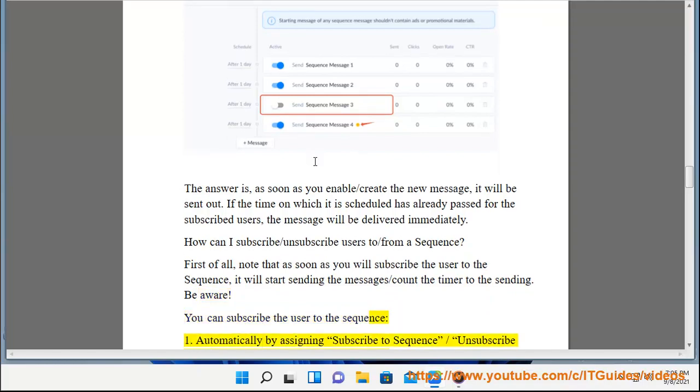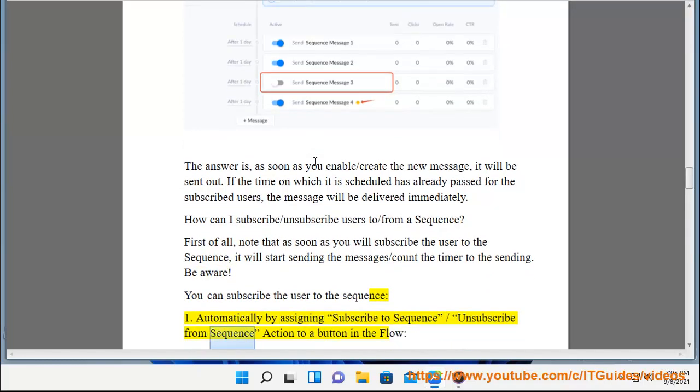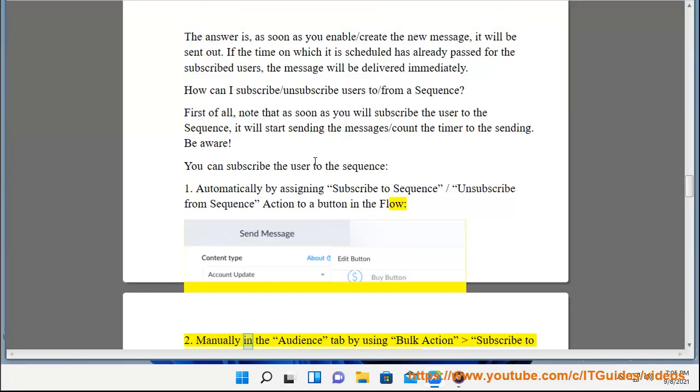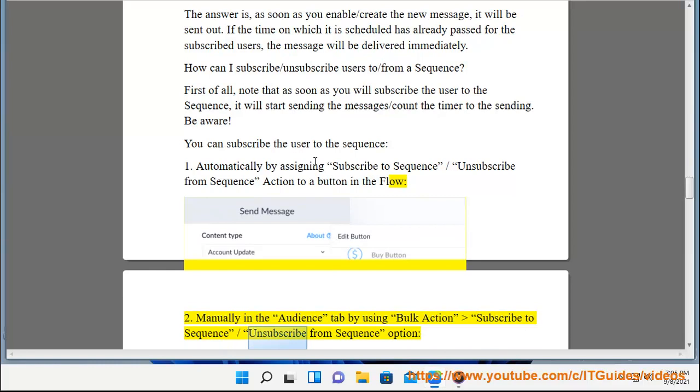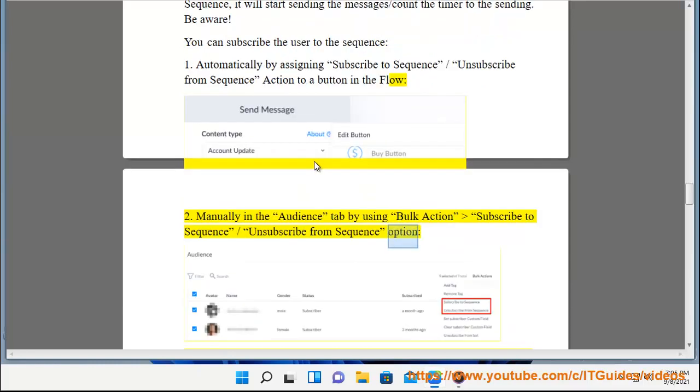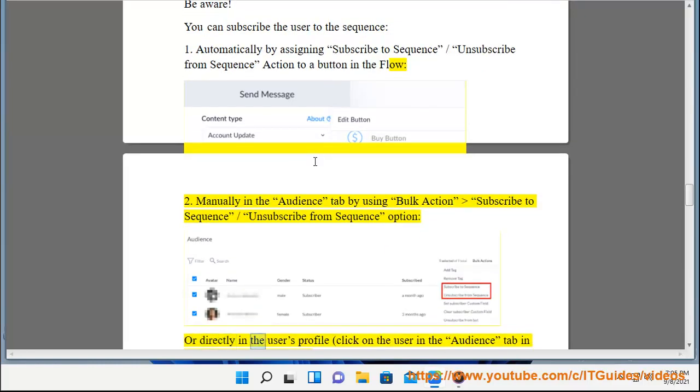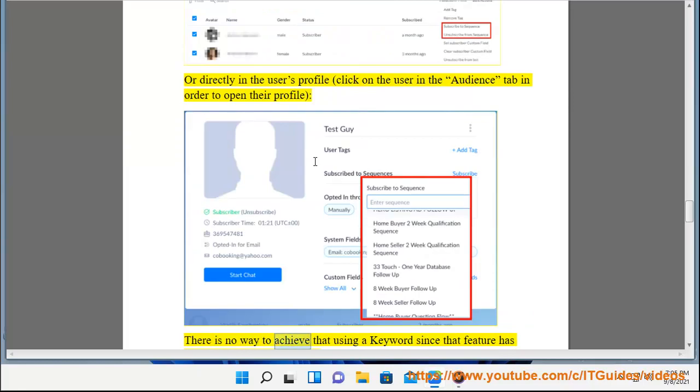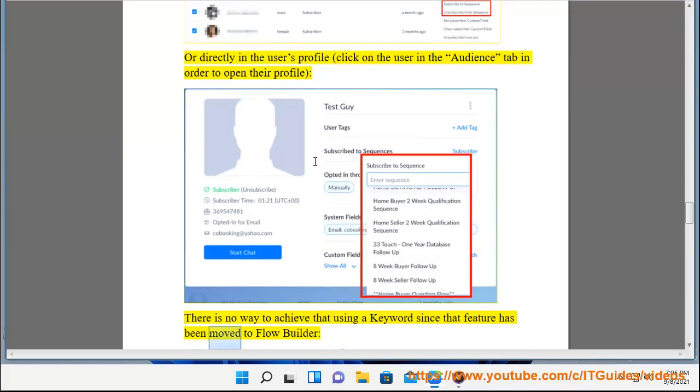You can subscribe the user to the sequence automatically by assigning subscribe to sequence or unsubscribe from sequence action to a button in the flow. Manually in the audience tab by using bulk action subscribe to sequence or unsubscribe from sequence option, or directly in the user's profile. Click on the user in the audience tab in order to open their profile. There is no way to achieve that using a keyword since that feature has been moved to flow builder.